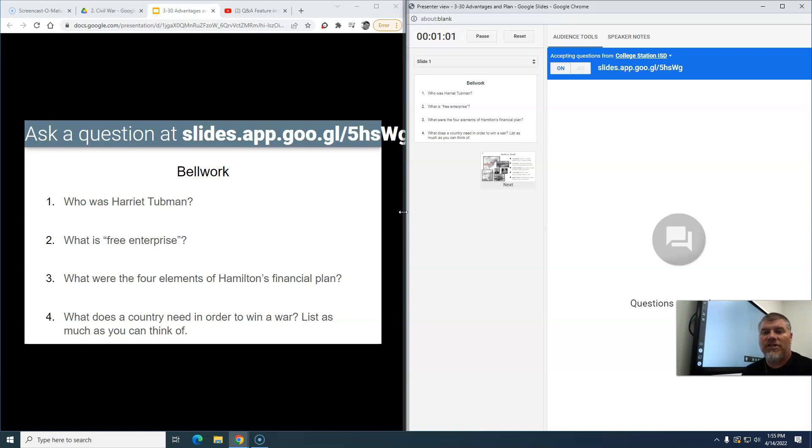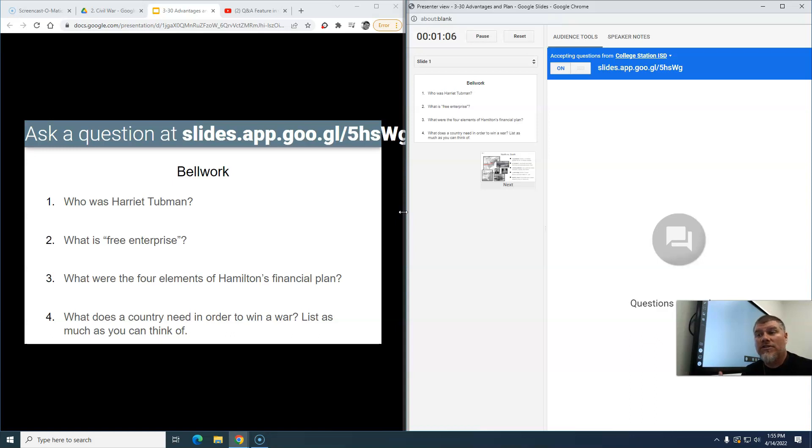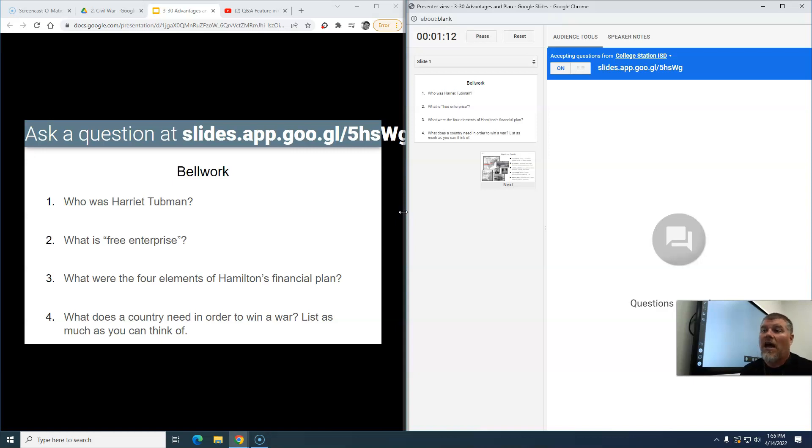Questions about something that they may not understand, and you can see that live if you're here, but it also records those and keeps them for you so you can see what people are misunderstanding, what they're not getting, what they're getting. You can even have them respond to questions this way as well if you wanted to.